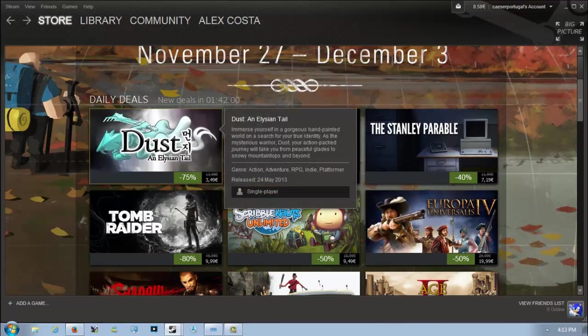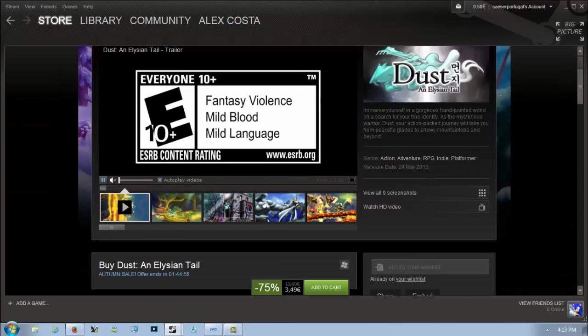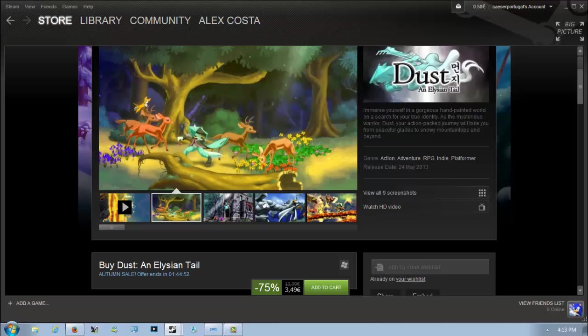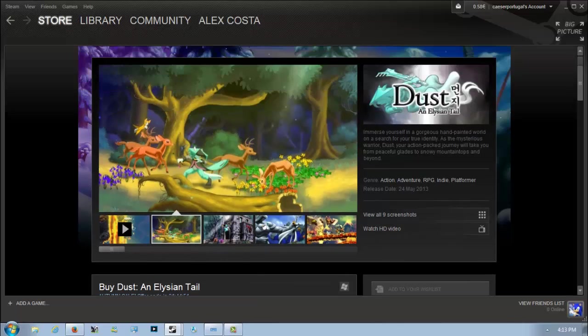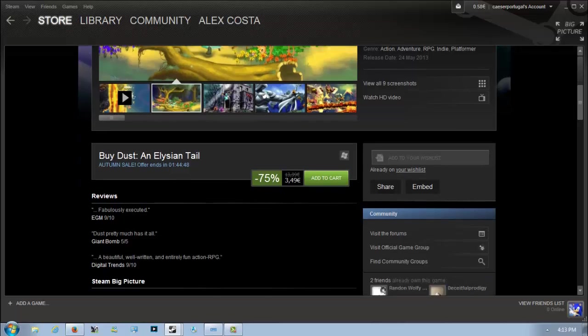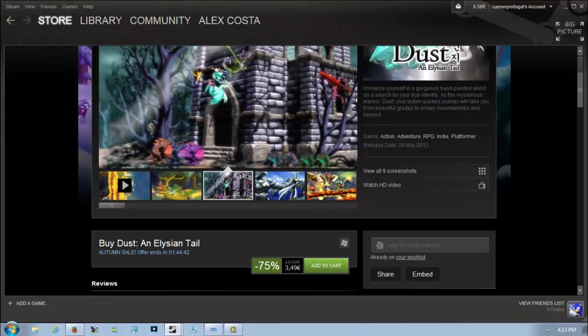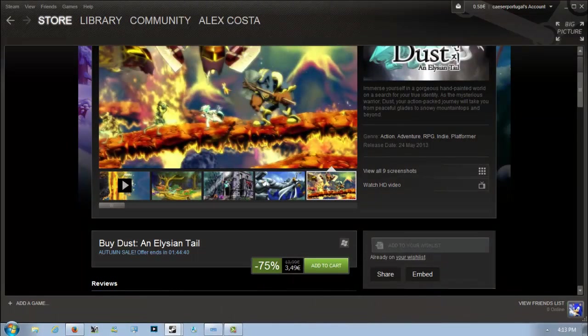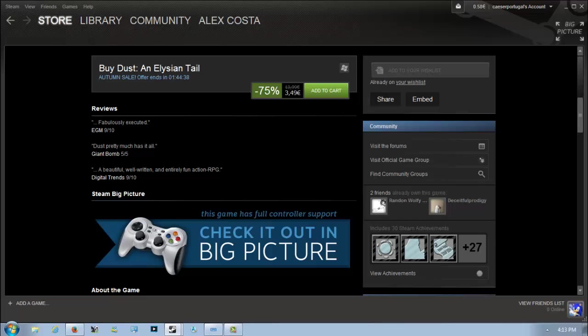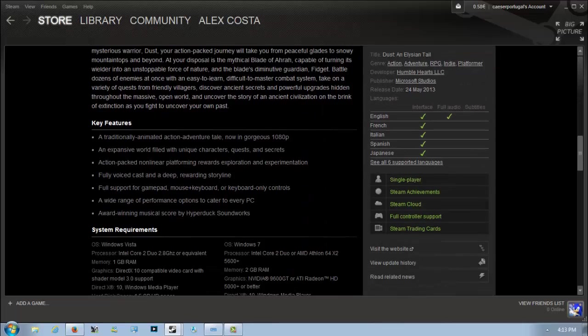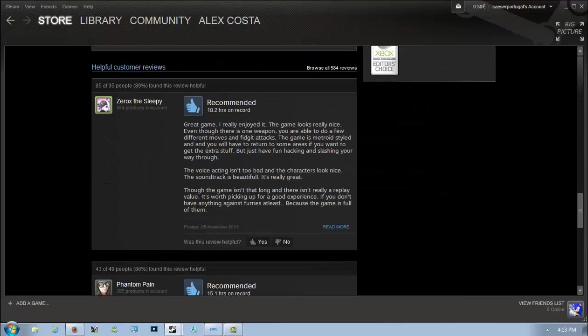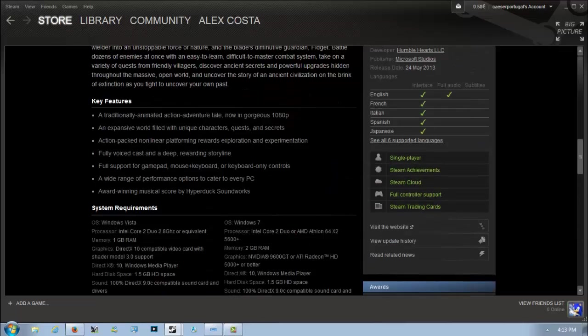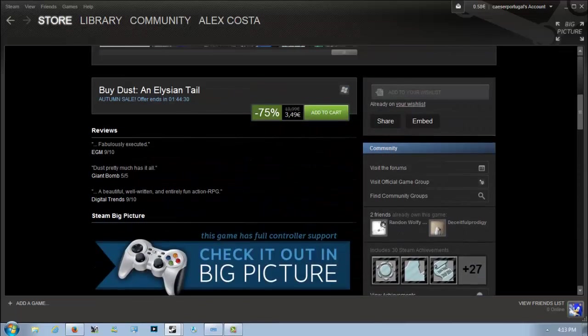Dust: An Elysian Tale is 75% off for 3 euros and 49 cents. This is a very nice looking, cute action-adventure RPG. You play as this character named Dust and search for your true identity in this beautiful looking world. This game was actually developed by one single person, believe it or not.